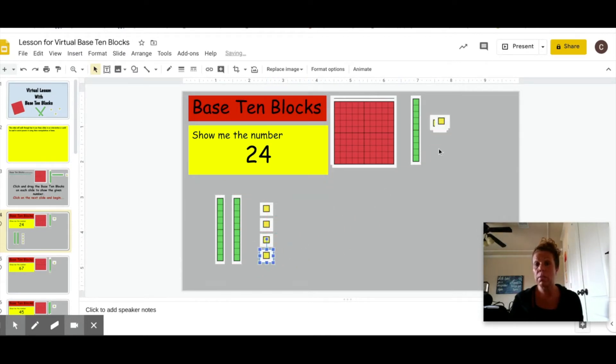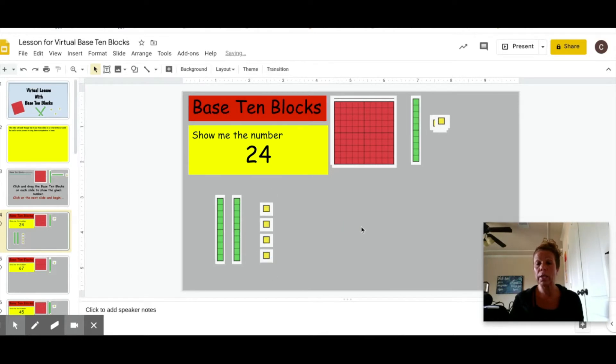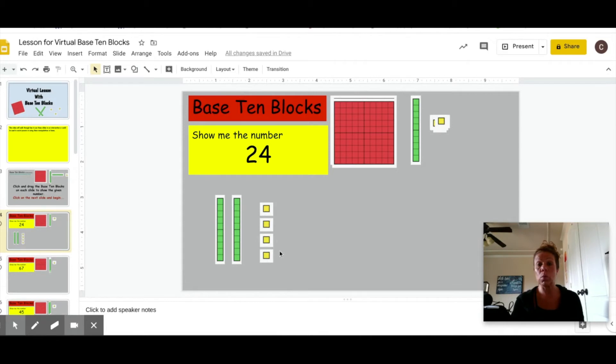To me that is very important so that they can quickly see that, use those subitizing skills that we have taught them before. Okay, so that is simply what they do.